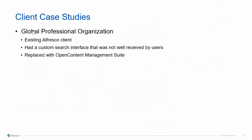So let's take a look at a few client case studies. We have one client, a global professional organization that was an existing Alfresco client and had a very custom search interface that really wasn't very well received by users. We were able to replace them easily with the search components in Open Content Management Suite.